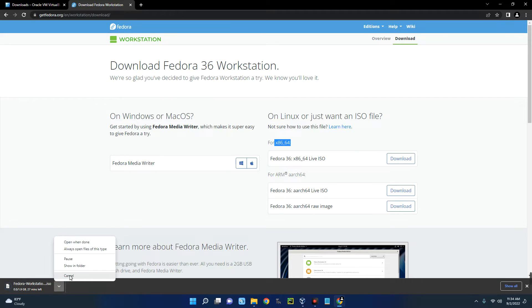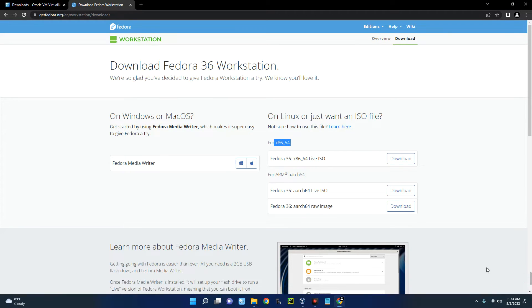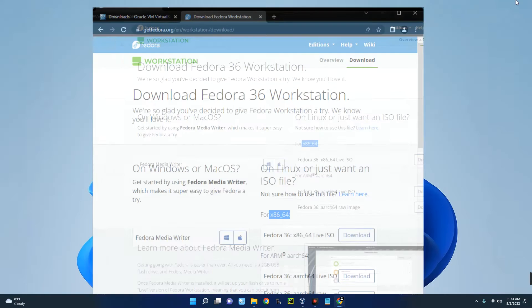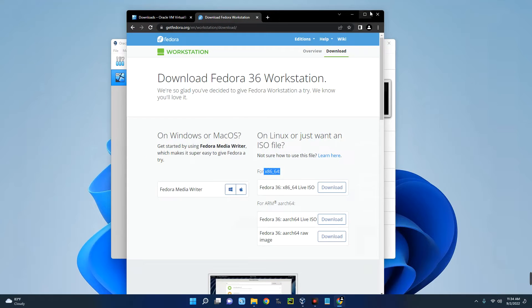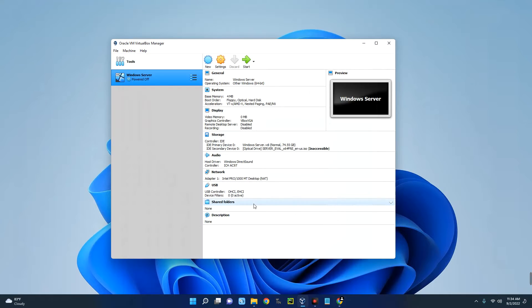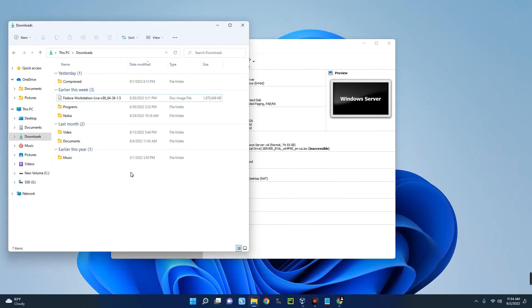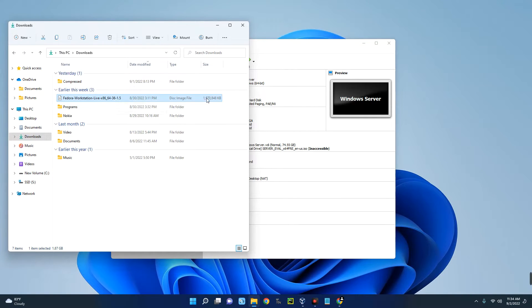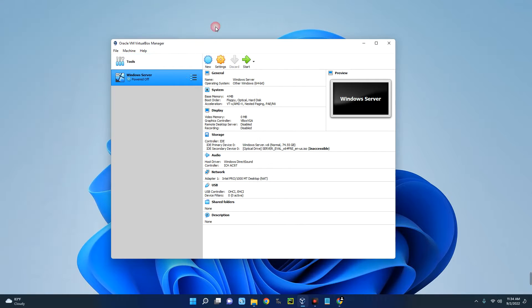I already have this downloaded so I'll cancel this. This is 1.9 gig in size, you can maybe use an internet download manager. Now we are done with this so let me close it. You can see on my PC this is Fedora Workstation Live which I already downloaded and this is what we are going to use for the installation.